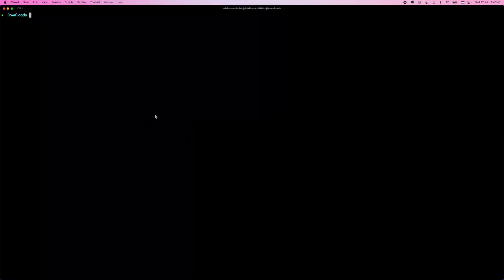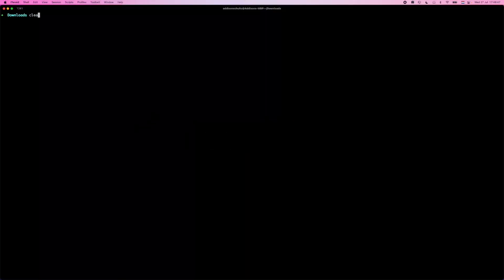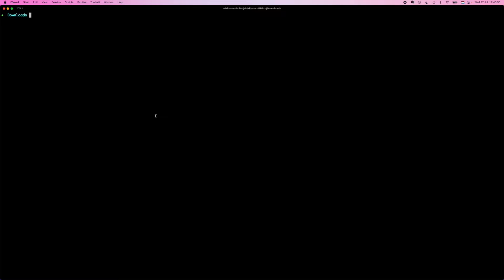And I have this running here, and I have a directory that I want to paste this in. So I'm just going to run npx create Miro app, hit enter, and it's going to ask me for a few different things. So I'm going to name this developer QA as the application name.